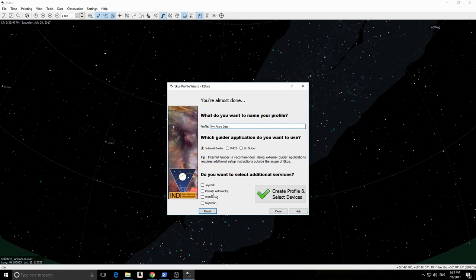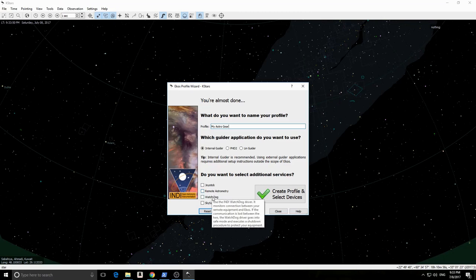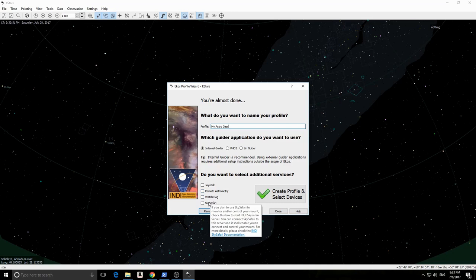Finally, you can select to start additional services such as joystick drivers or remote astrometry and so on. When you are done, click Create Profile button.